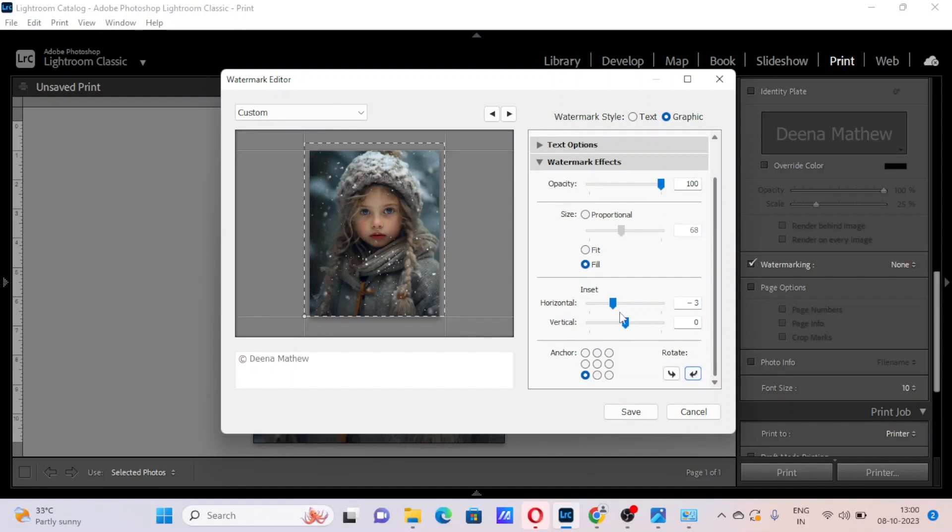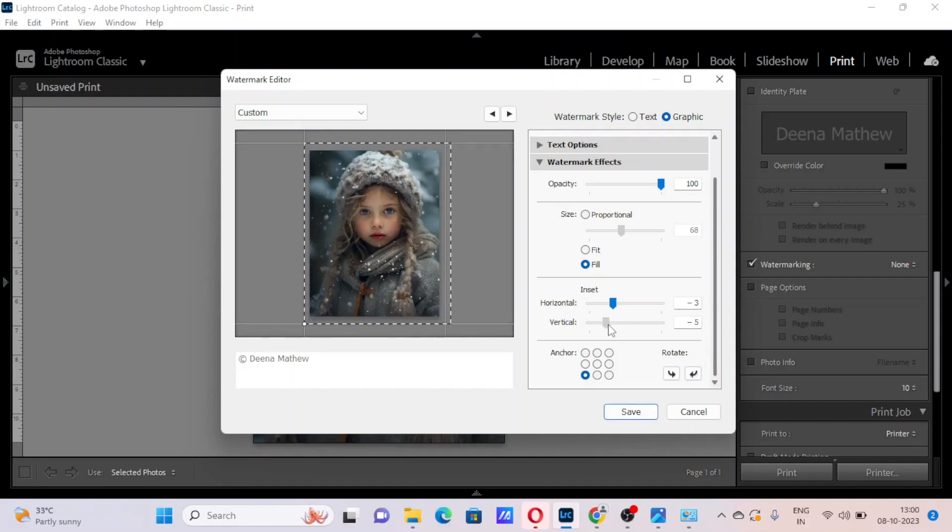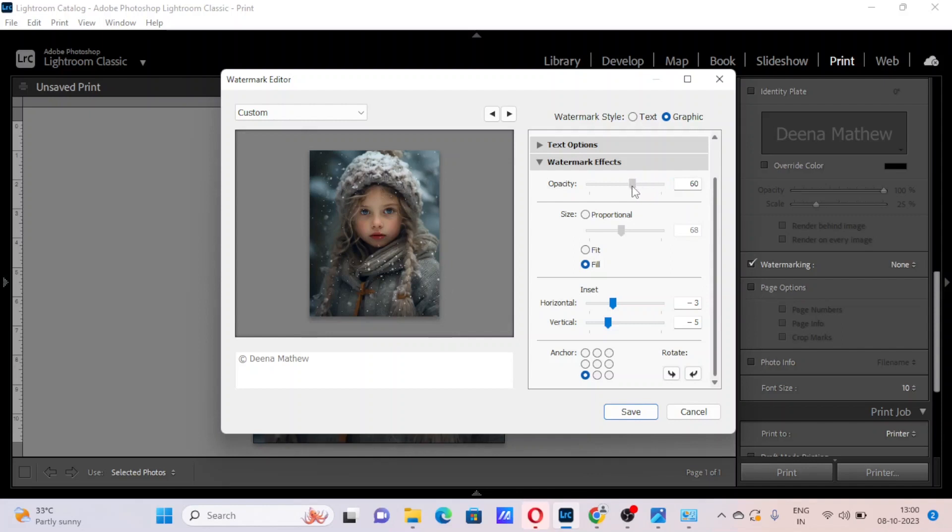You can even rotate or reduce its opacity here. Once it is done, click save.